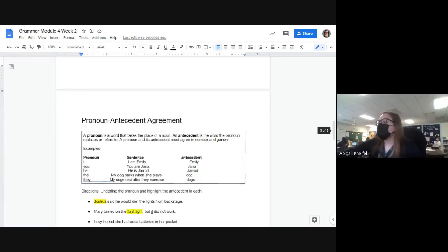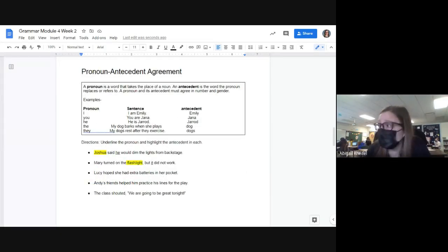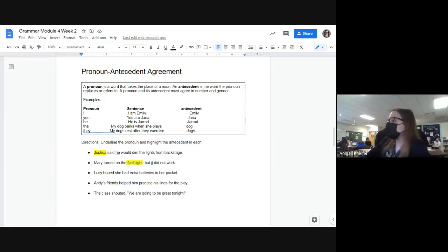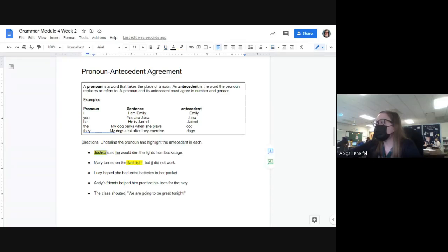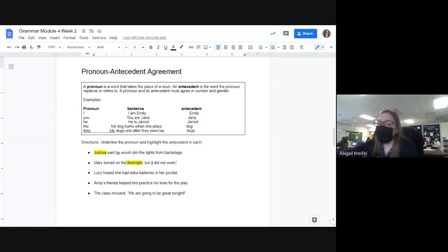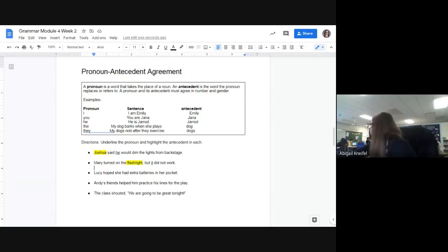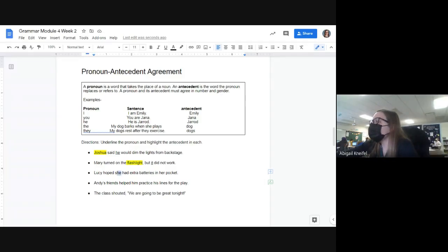The next page: some of you didn't follow all the directions. Here you have to underline the pronoun — he, she, you, it, they, them, etc. — and then highlight the antecedent. The antecedent is the word the pronoun is replacing. 'Joshua said he would dim the lights for backstage' — 'he' is our pronoun and 'Joshua' is our antecedent. 'Mary turned on the flashlight but it did not work' — 'it' is the pronoun and 'flashlight' is the antecedent. 'Lucy hoped she had extra batteries' — Landon, what is our pronoun? Ella? 'She' is our pronoun, underlined, and 'Lucy' is our antecedent.